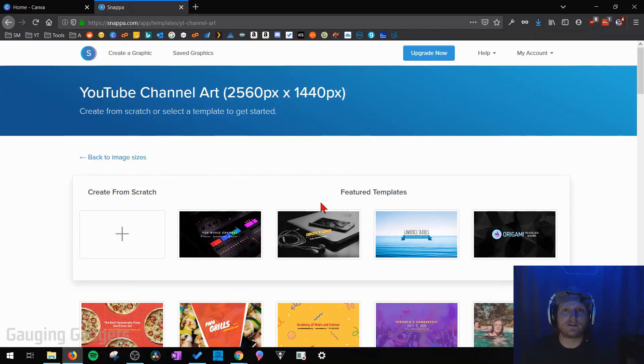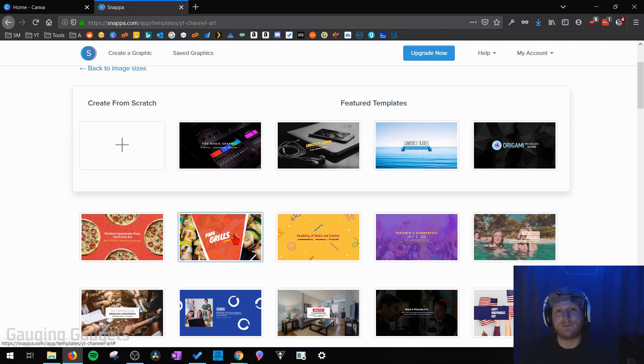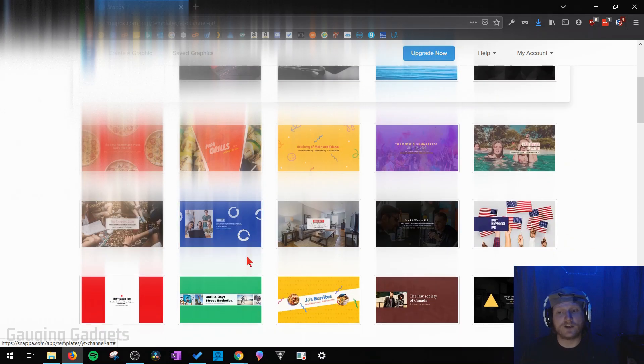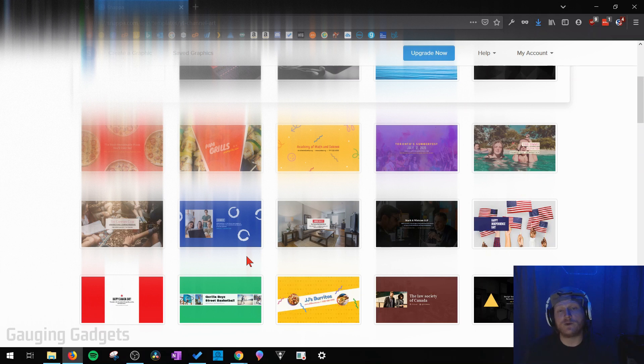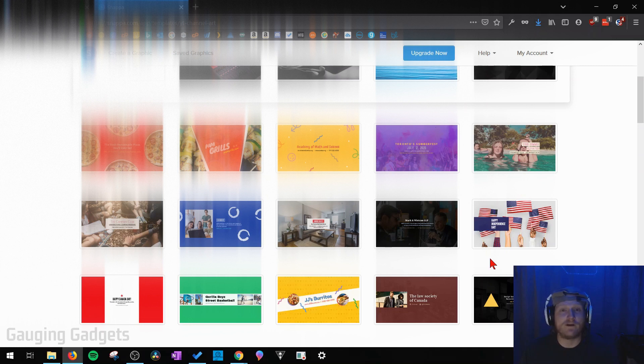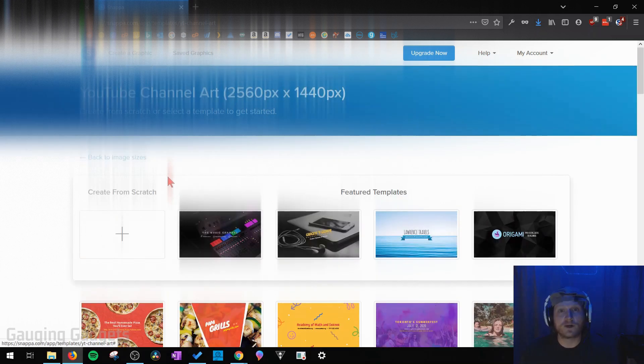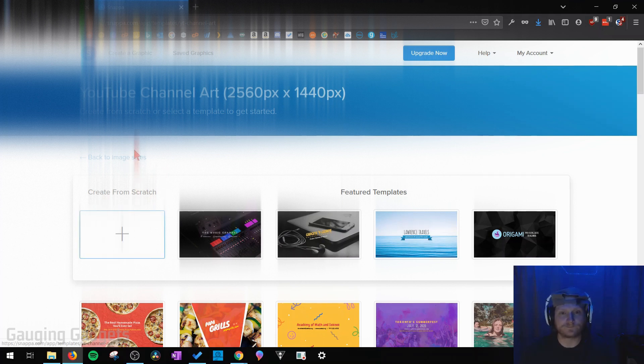My favorite thing about Snappa is that they've created several pre-made templates that you can edit, add your brand images, add your logos to, and then download and use as your YouTube channel art. So if you want to start with one of these templates you can already have a very good-looking channel art banner created for your channel. What we're going to do in this tutorial though is create one from scratch so we're going to select this box that has a plus symbol.